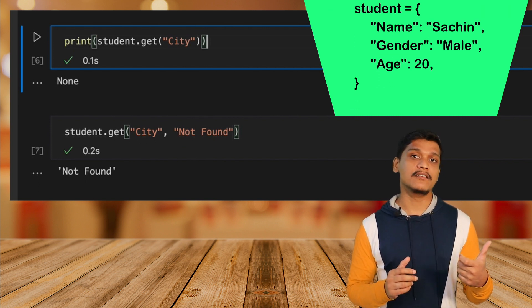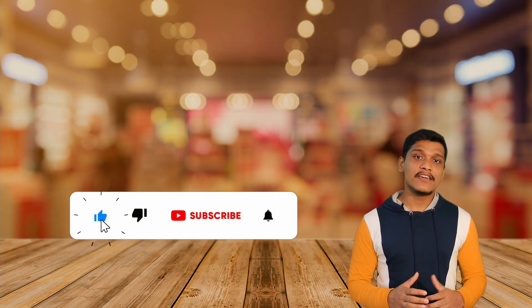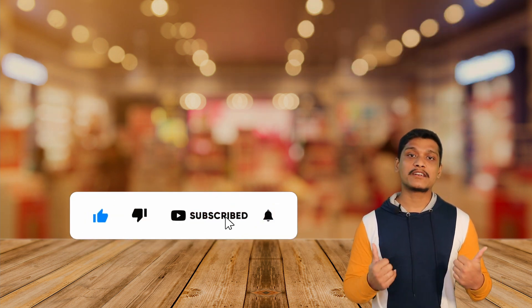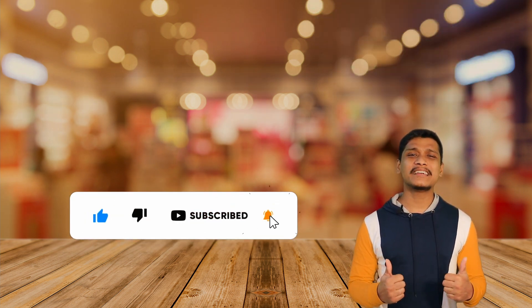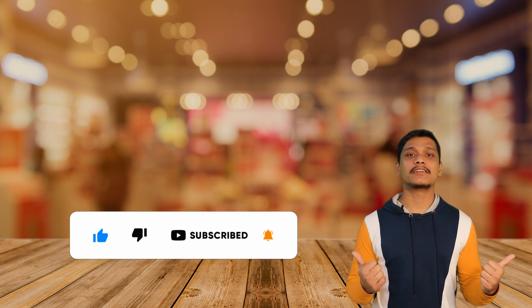So that's all for this video guys. If you've learned something new or liked my video, please hit the like button and the subscribe button. Thank you for watching and as always see you in the next one.